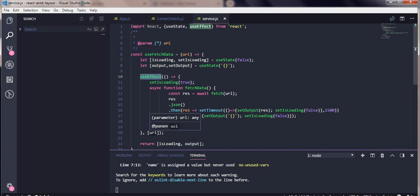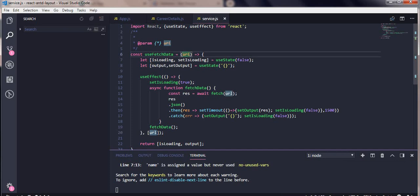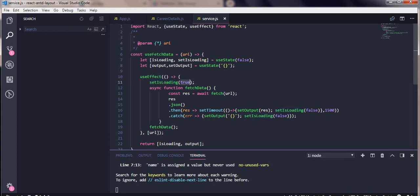I have a useEffect which is going to be executed whenever the URL changes. So whenever the player name changes, our URL is going to change and we're going to fetch the data. As soon as the URL changes we make the API call, so I set isLoading to true and call an async function.